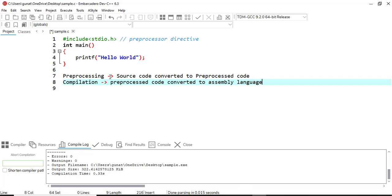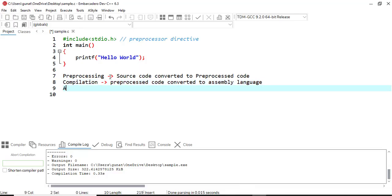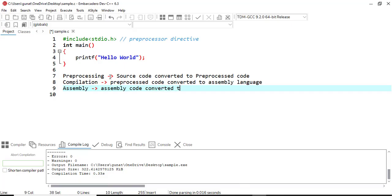Once compilation is done, it moves to the next step called assembly. Here the assembly code is converted into object code — that is, binary form — by the assembler. So assembly code is converted into object code.